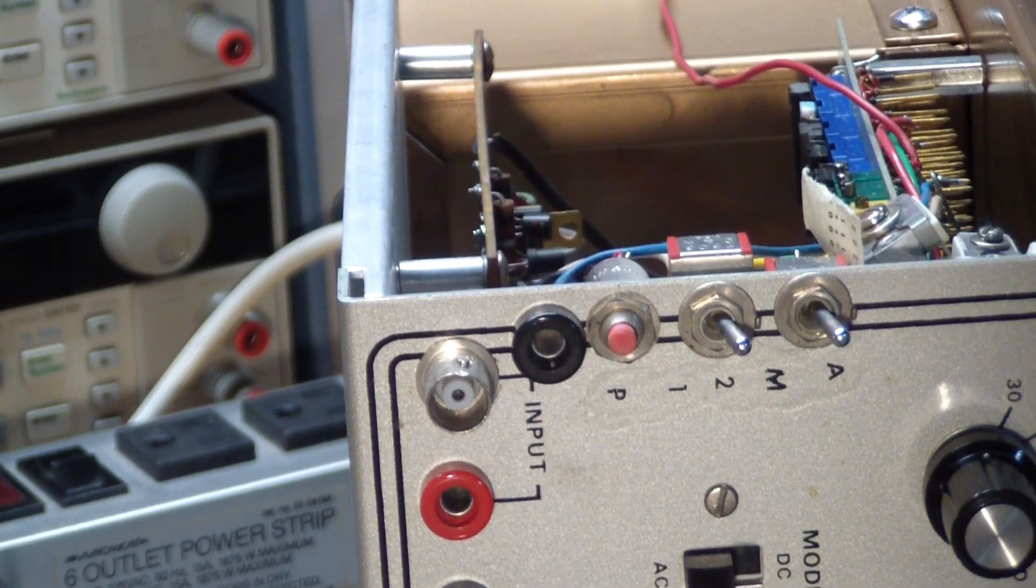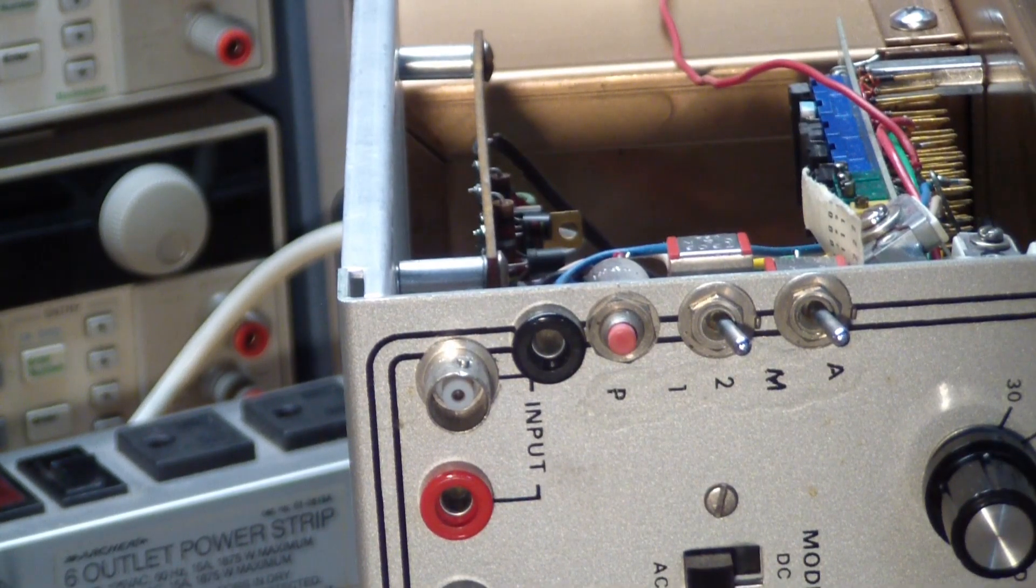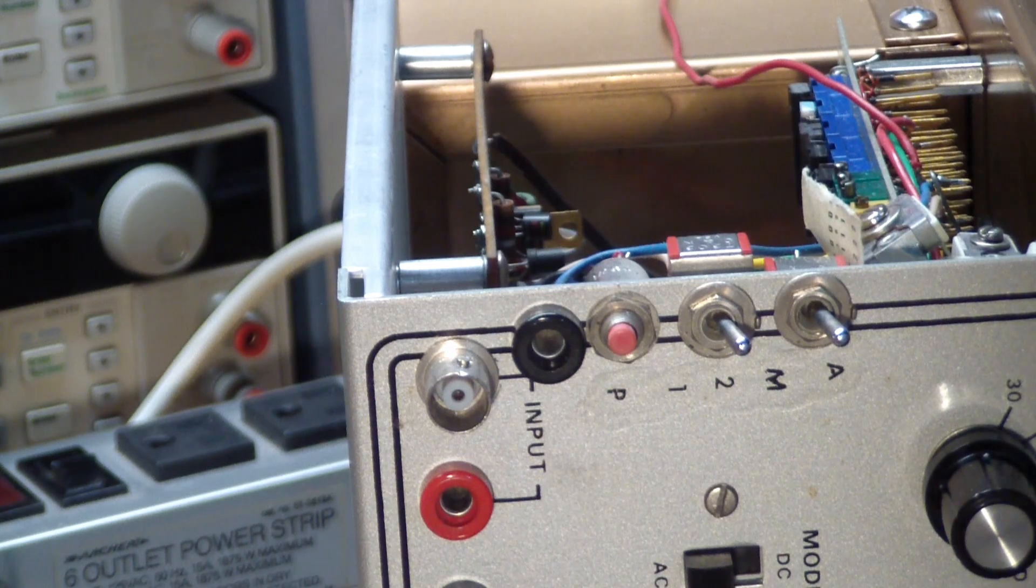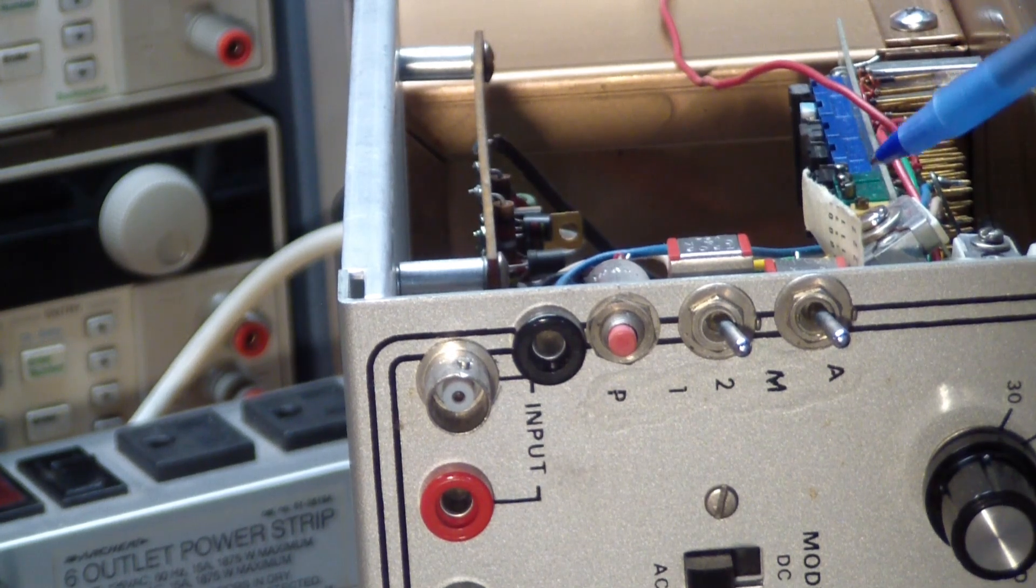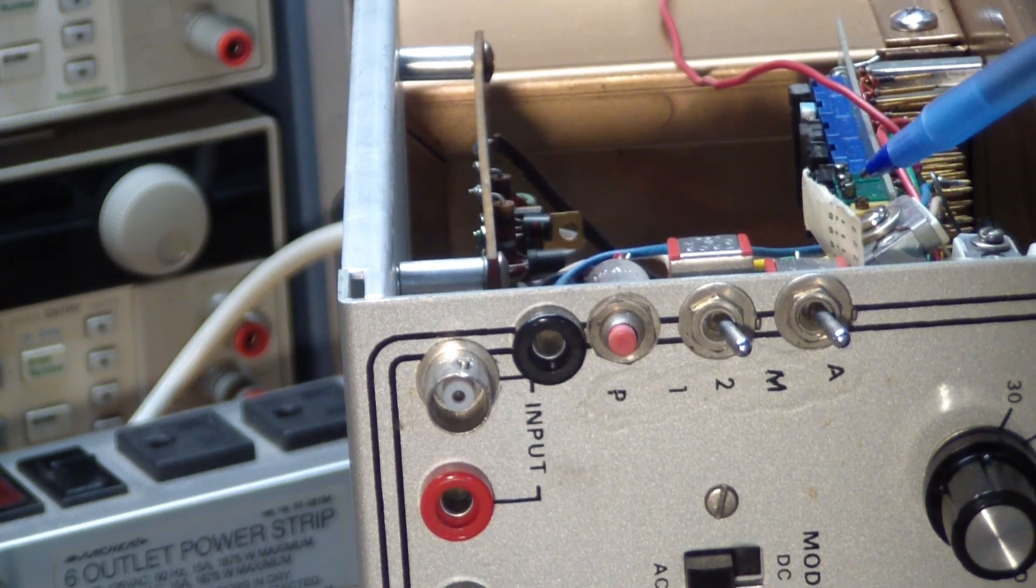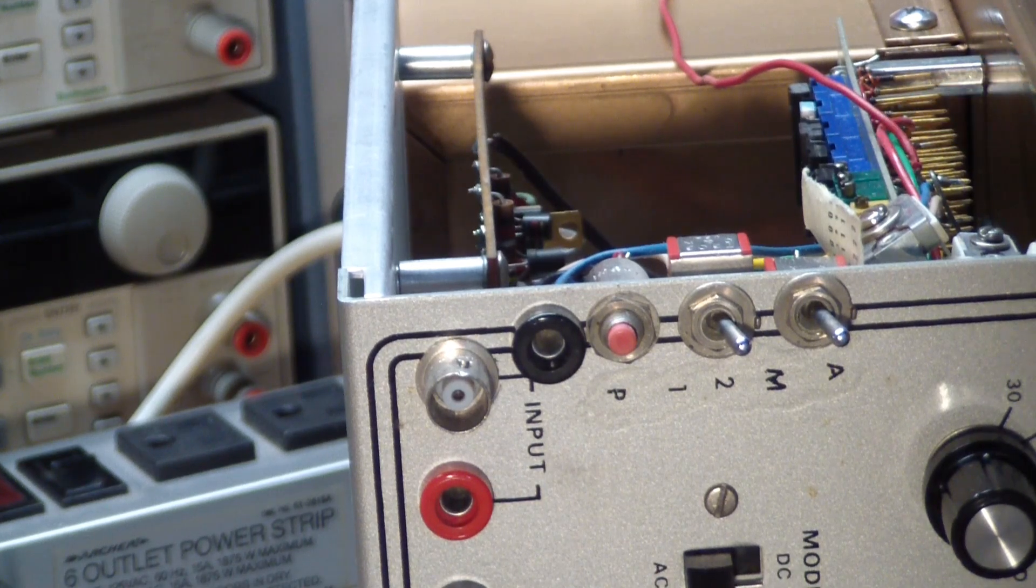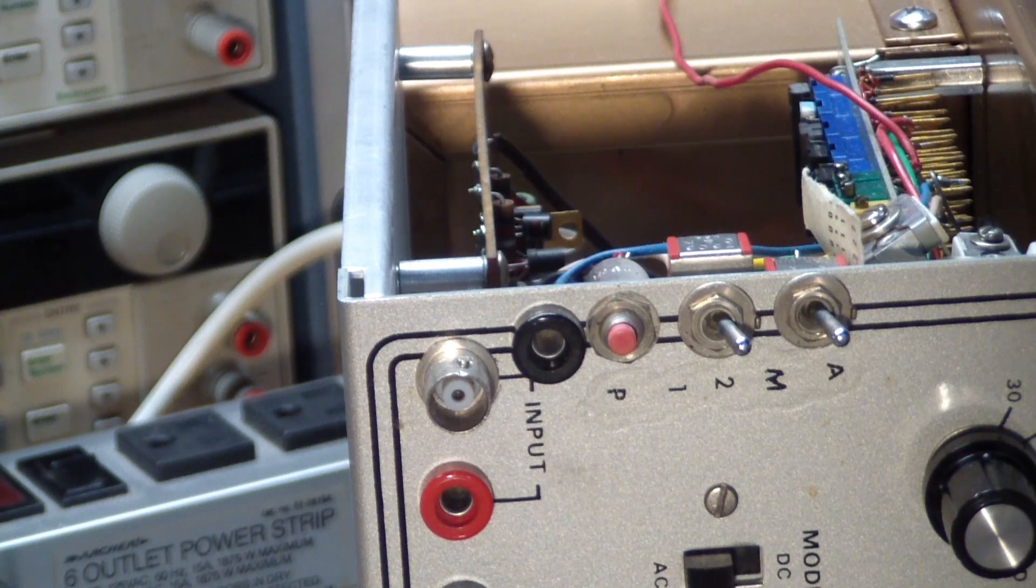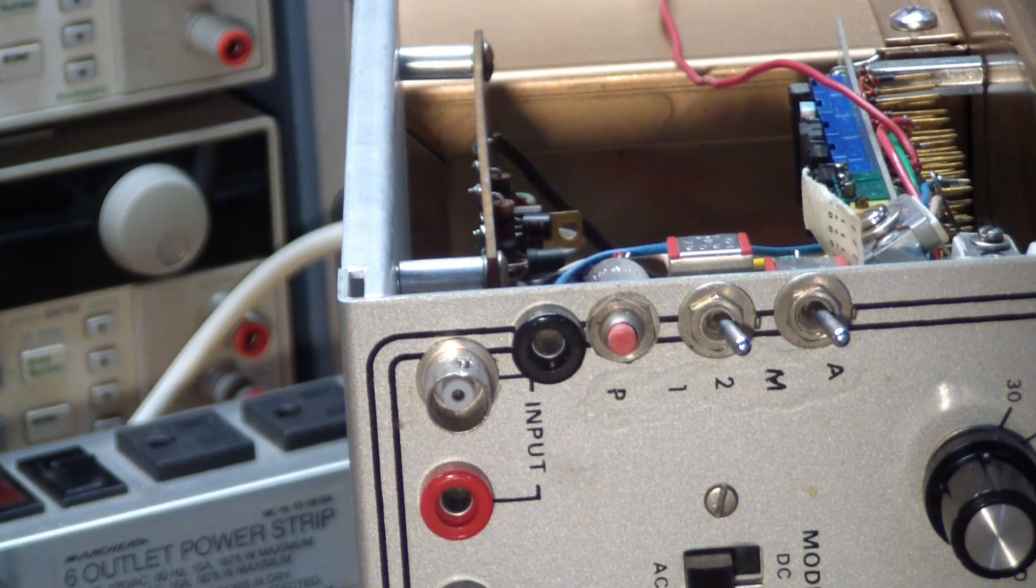Oh, some quick bonus footage in case I didn't make this abundantly clear. First point is, I turned the pots all over the place and they did not affect the square wave that it was generating in any way, shape or form. Second of all, we didn't discuss this button.